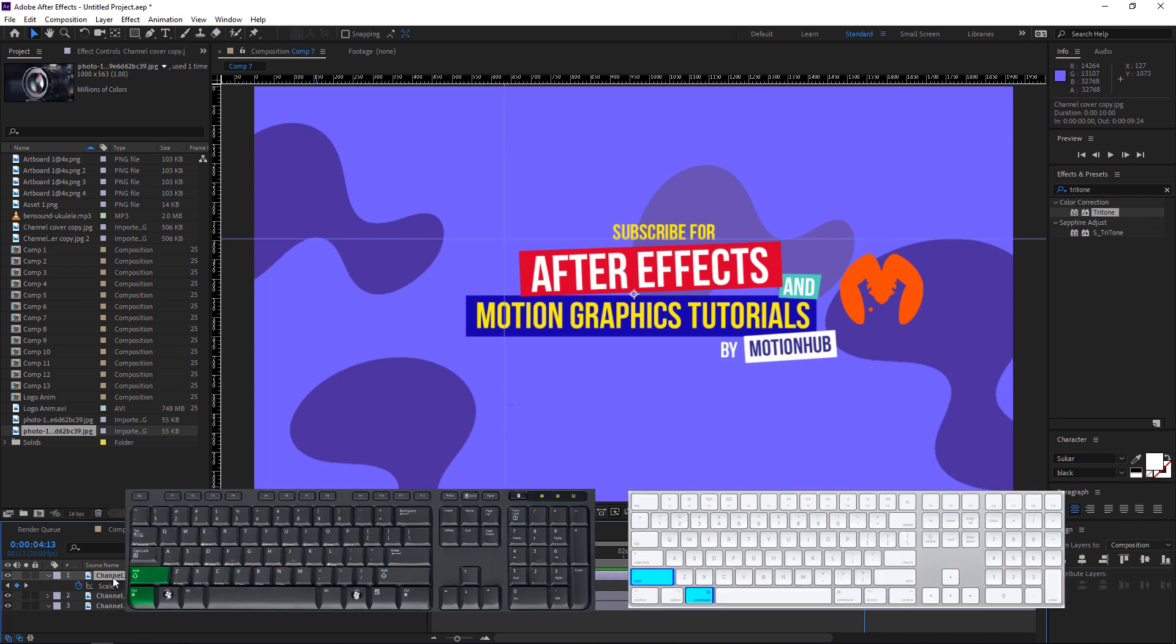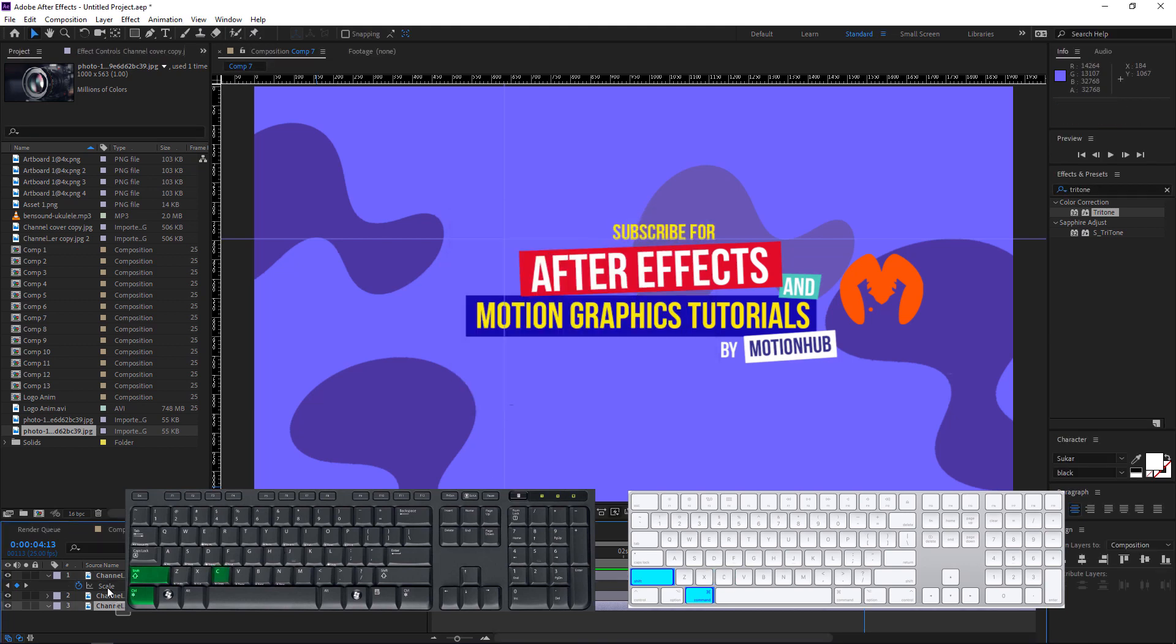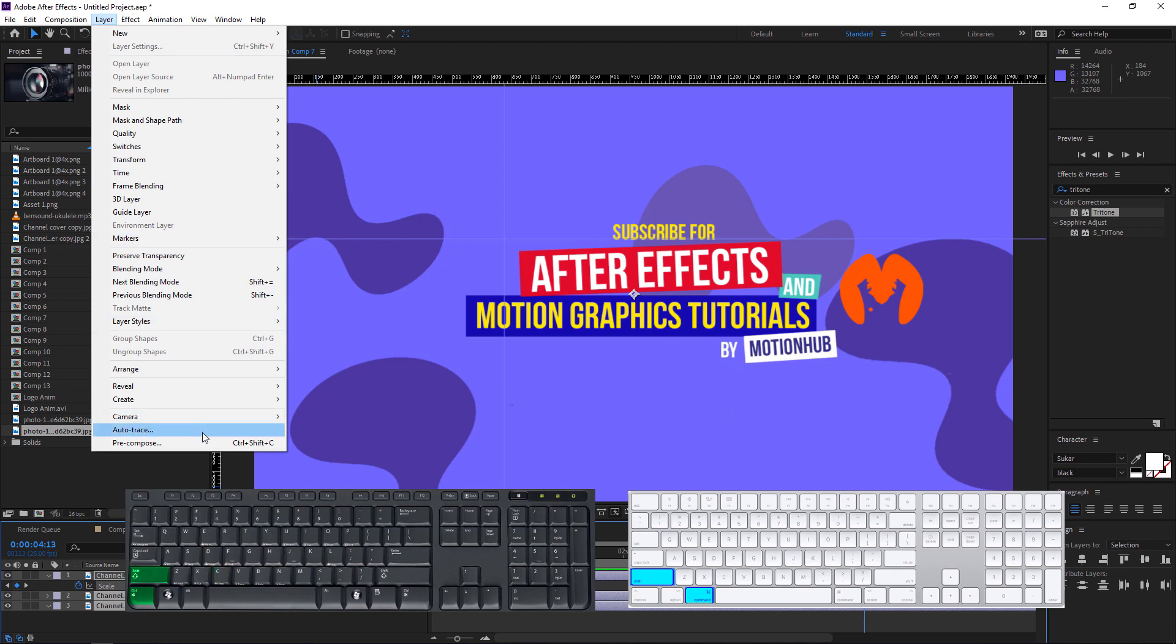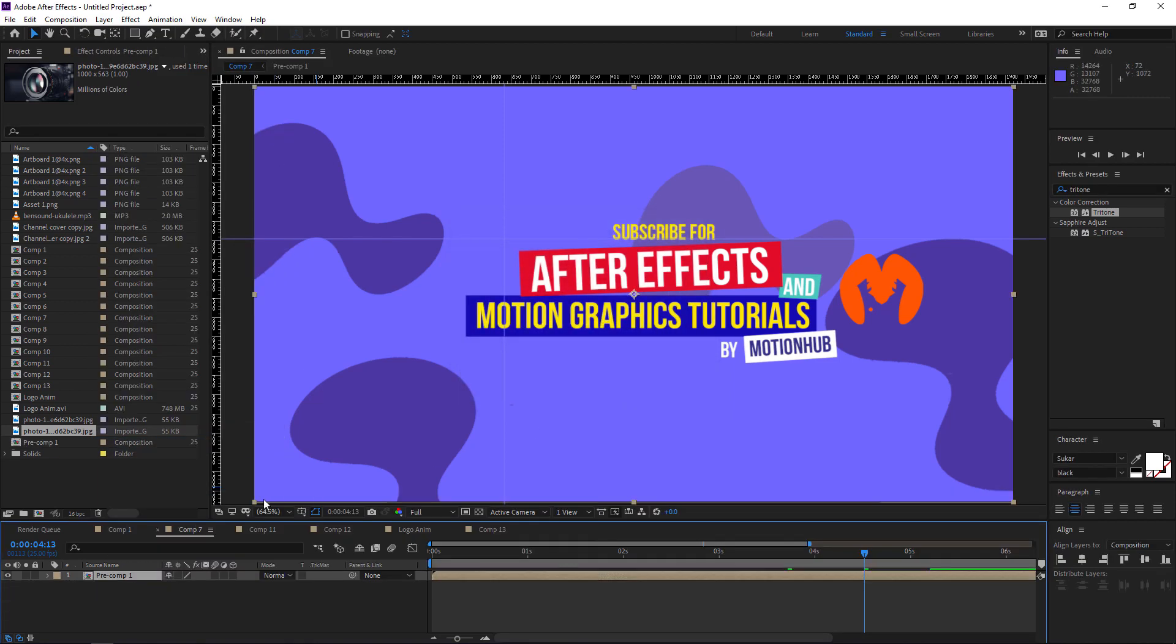Now let's move to the most used combination—it's Ctrl+Shift+C to make a precomp. So instead of selecting all the layers and going to Layer, Precompose.